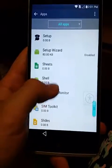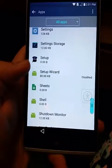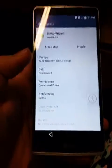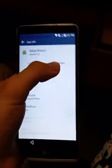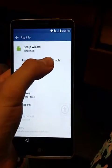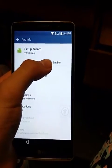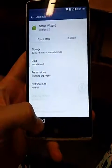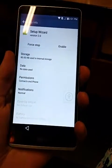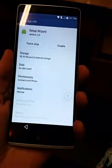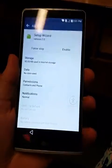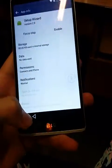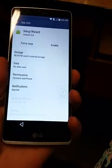We wait until the list loads and we click right here and press 'Show System'. Now we scroll down all the way until we find Setup Wizard. I already have it disabled, so instead of 'Enable' there's going to be a 'Disable' button. We press it, confirm, click right here, and then reboot the device, which I already did.